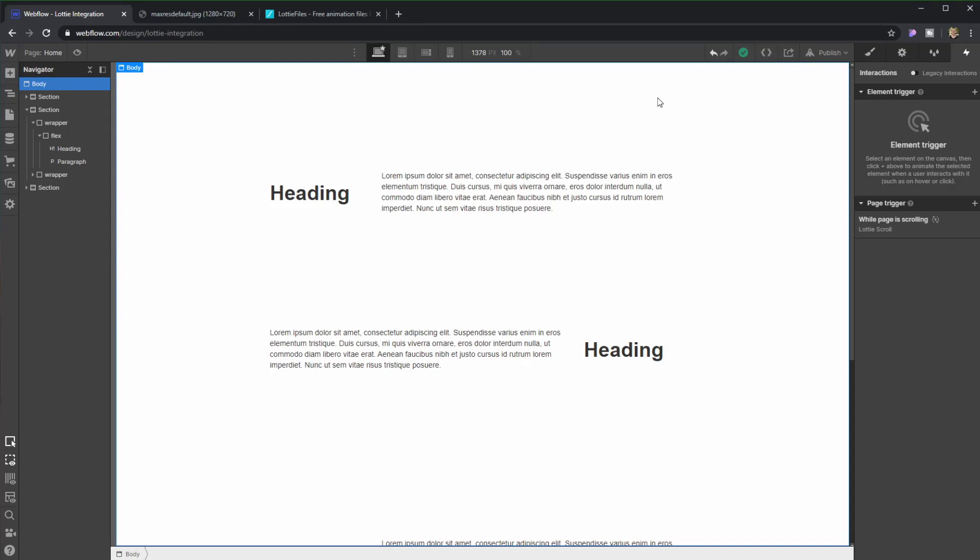Alright, so I just set up this scene in Webflow because this is where I want to actually implement my animation. So how do we go around getting that animation?